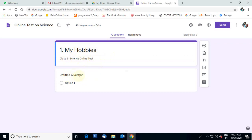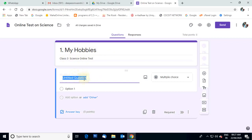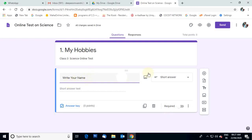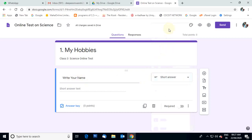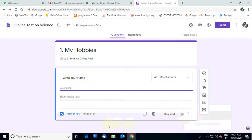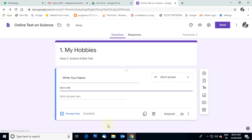After typing the title and description of this form, an untitled question is showing. We require the student's name, so here we can type: Write your name. Students will type their name. On the right side, Short Answer is automatically displayed. If another option is selected, you select Short Answer. If you want to add a description, click on it and select description. Here we can type: Start with first name.